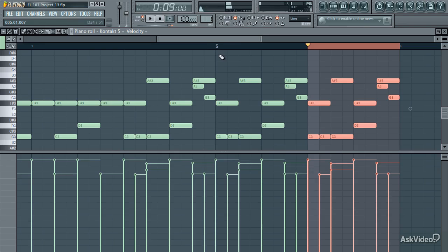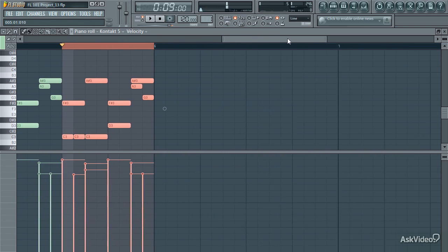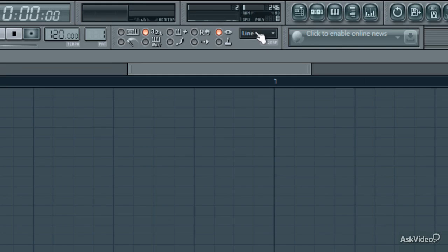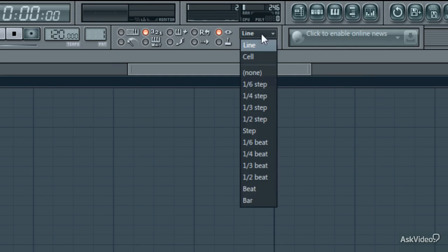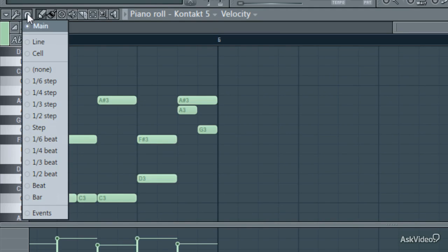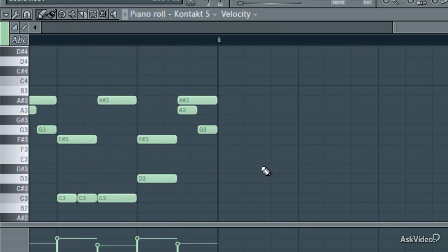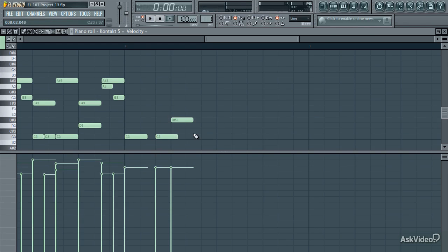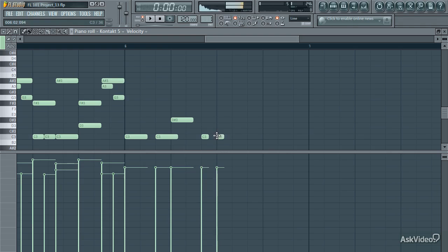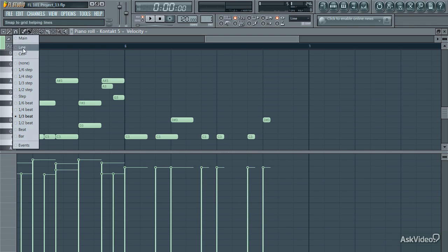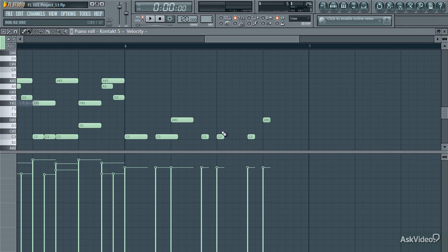Many new FL Studio users are initially confused about how to create triplets, since there is seemingly no control for that. To do this, select the 1/3rd beat option, either at the main snap dropdown, or the snap dropdown for the piano roll specifically. This divides each beat into thirds. If you want even faster triplets, select 1/6th beat.